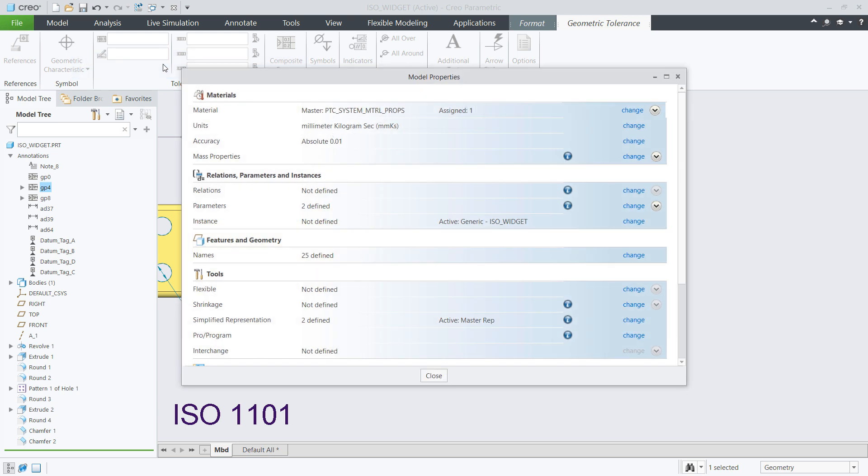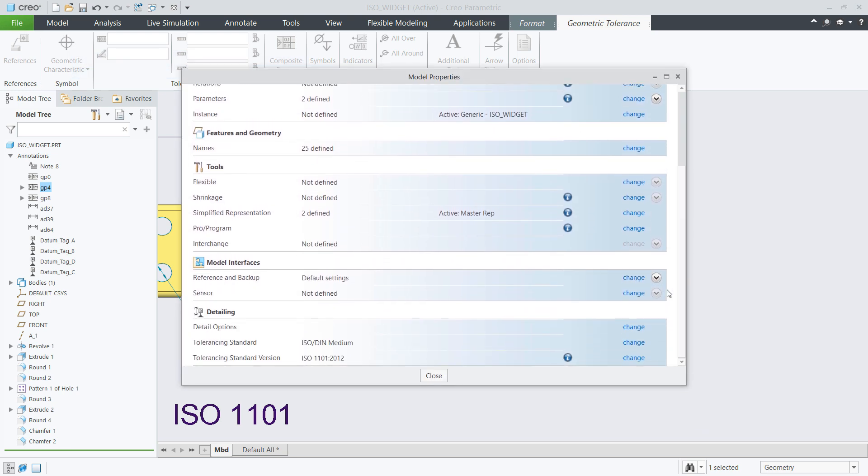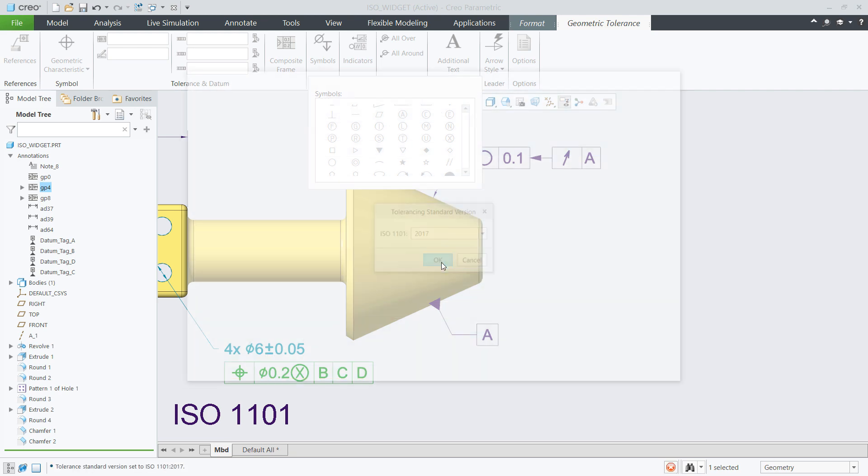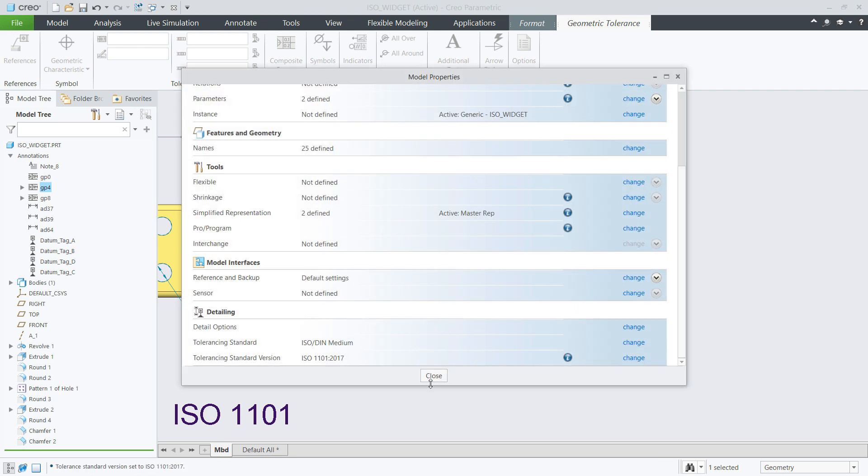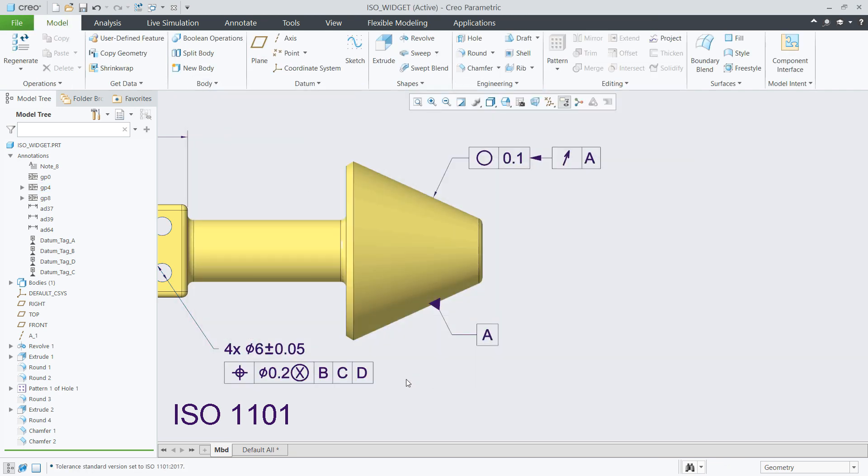In this example, I am updating a GTOL with one of the new symbols. The syntax shows error because the tolerancing standard for this model is set to an older version. But once I choose to update it, I will no longer get this error.